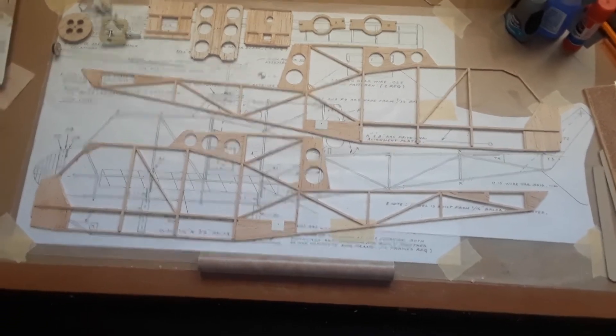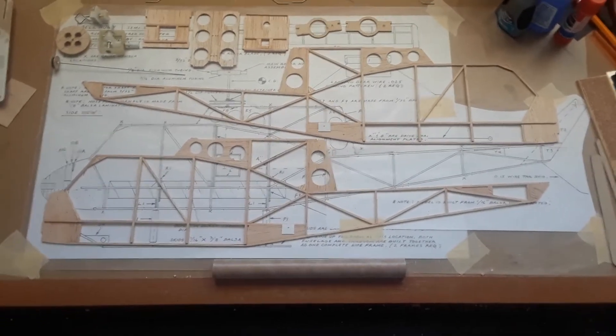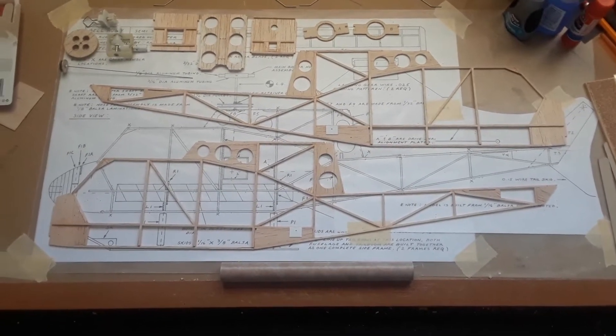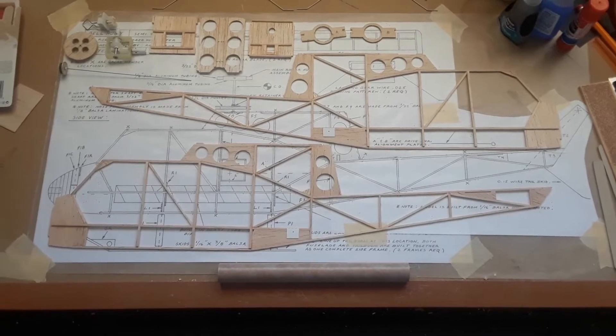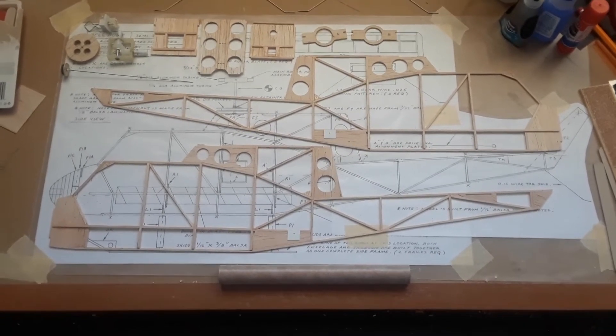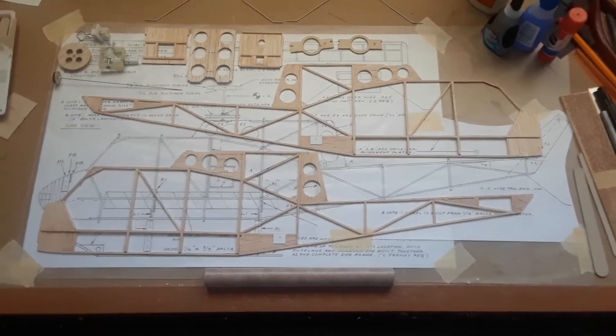As you notice, there are two complete side frames, a left and a right. The boom and fuselage are built together as one complete unit.